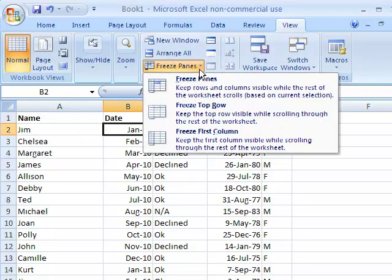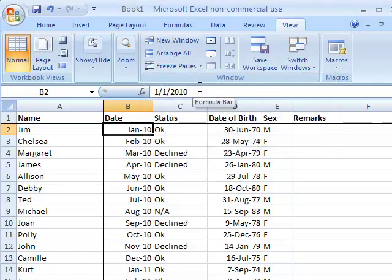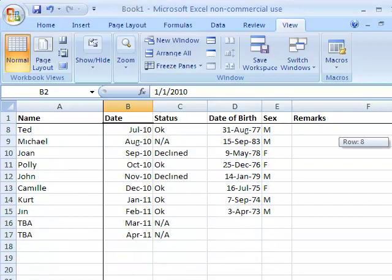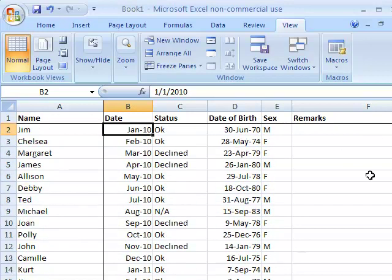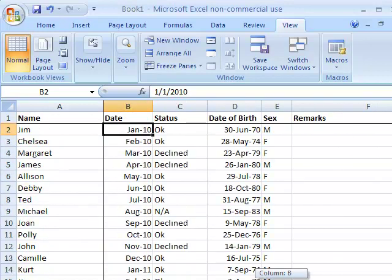To freeze both row and column, select the cell where the row and column will intersect. Then select Freeze Panes. Both the column and row are now frozen.